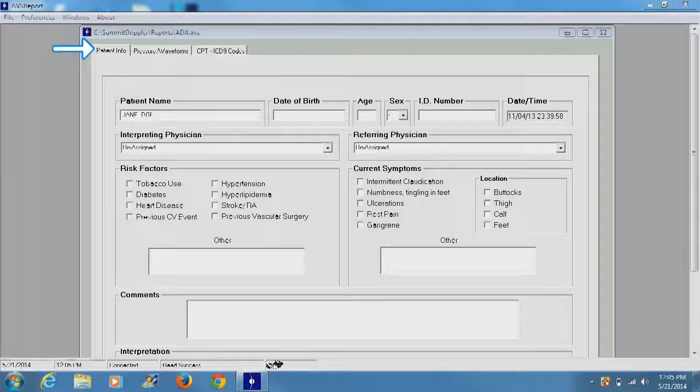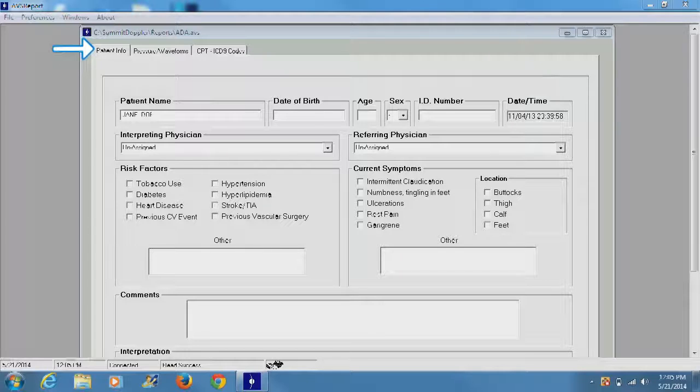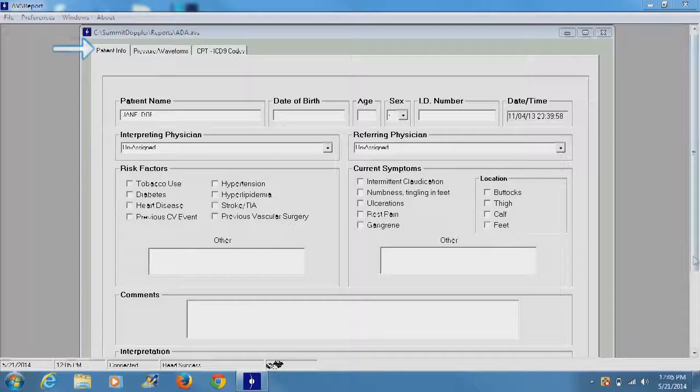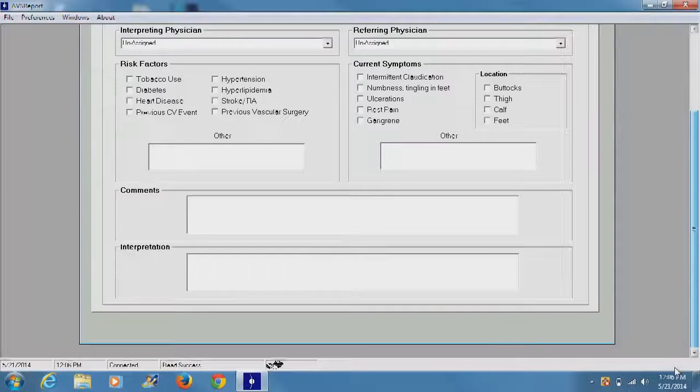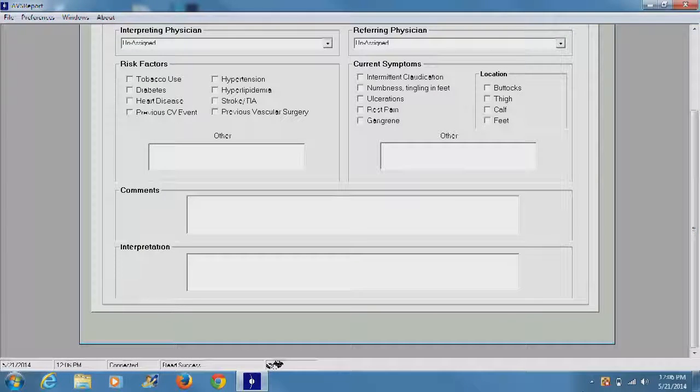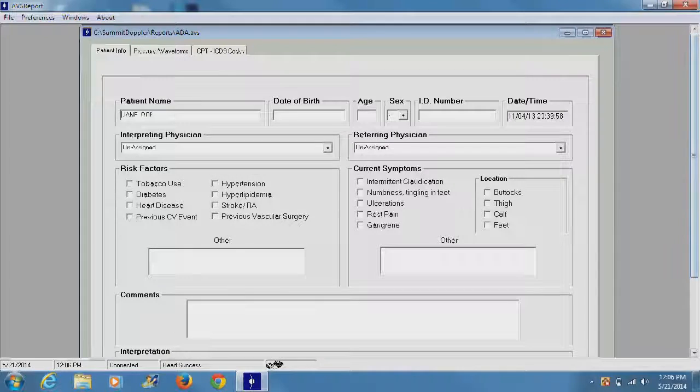Patient Info allows a physician to input the patient's personal and medical information including their name, age, risk factors, and current symptoms. This section also includes a comment section as well as an interpretation section to annotate any other relevant information.